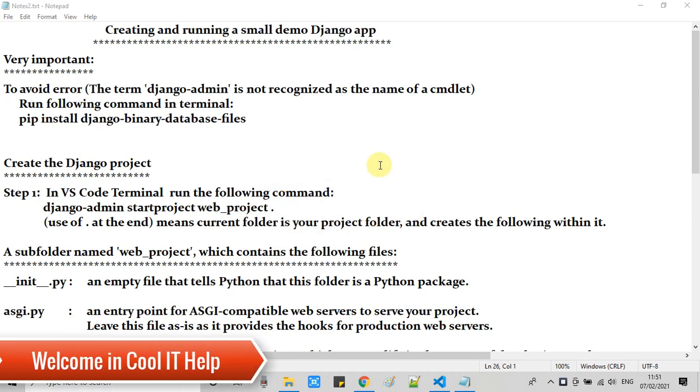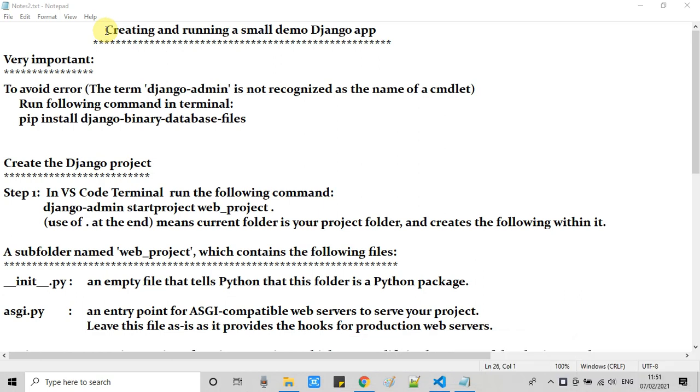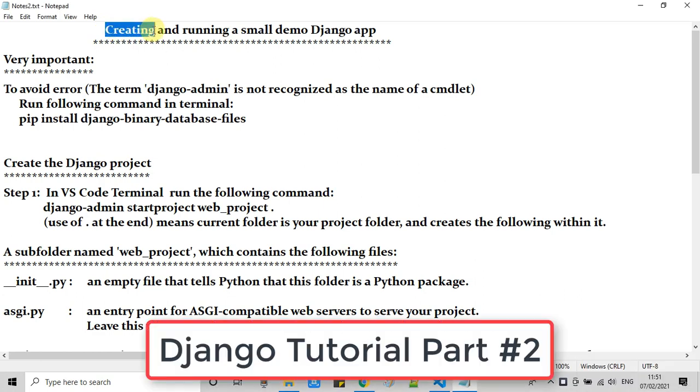Hello everyone, welcome once again in CoolIT Help. This is the second part of the Django tutorial session.